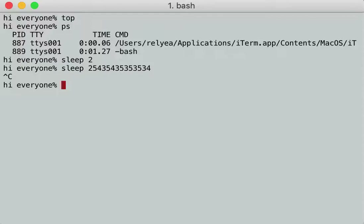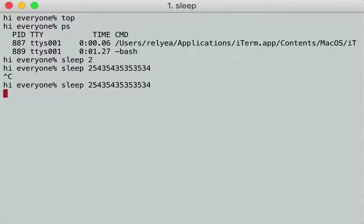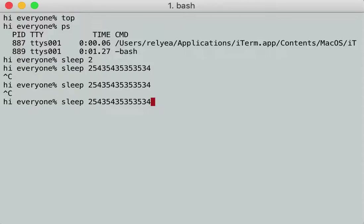However, there's something that's way more important, which is the ability to put processes in the background and keep them running there and bring them to the foreground. So let's pretend I have one process that I want to sleep, but now I want to run other things and I don't want to kill it. A way to run a process in the background is to use the ampersand `&`. That process is now running in the background.